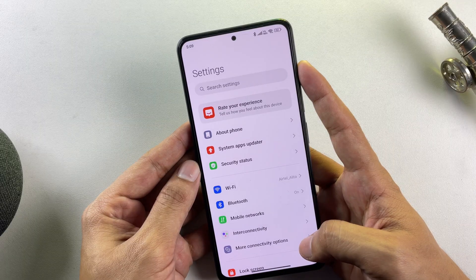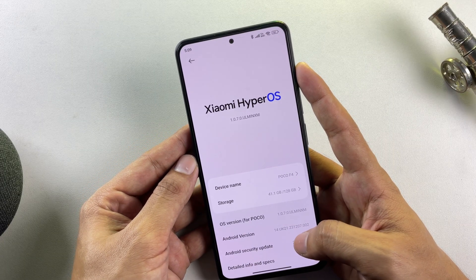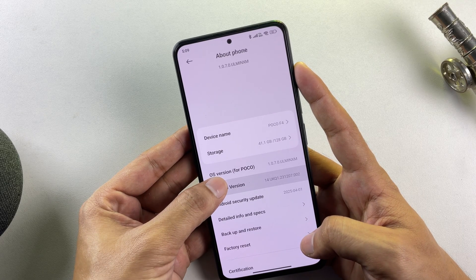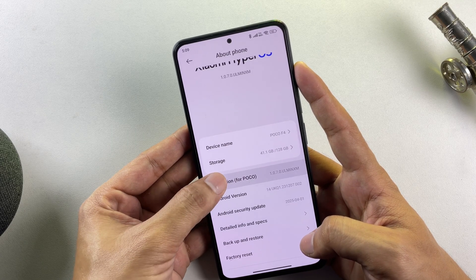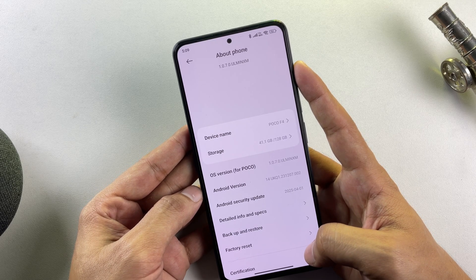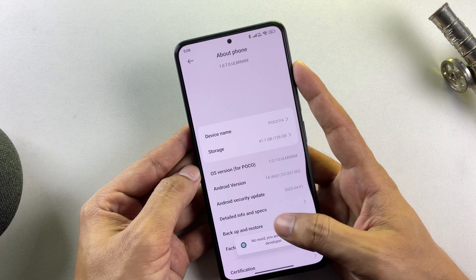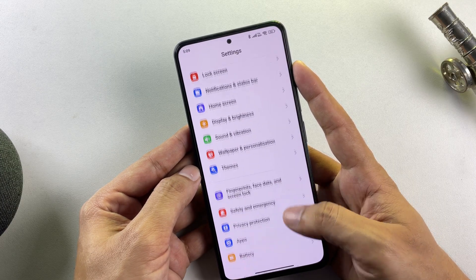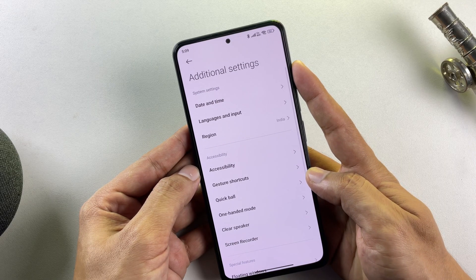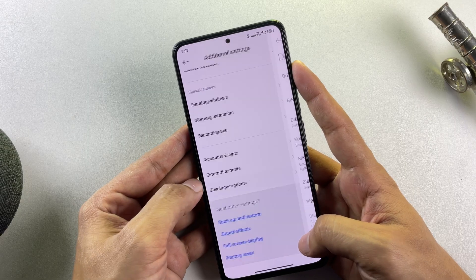As you can see, I'm using the Poco F4 in this video, and it is currently running on the latest available HyperOS based on Android 14. The first essential step in rooting any Android device is enabling Developer Options. To accomplish this, repeatedly tap on the OS version number. You'll notice a brief toast notification confirming you are now a developer. Return to your main settings interface and access Additional Settings, where you'll discover a newly appeared Developer Options menu.